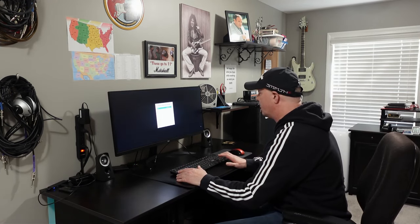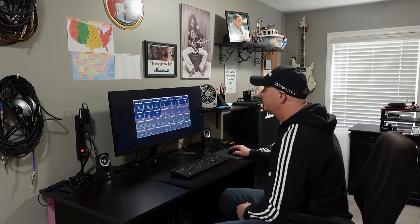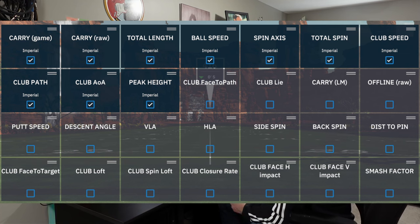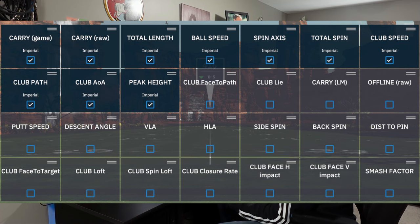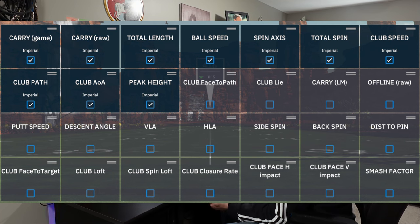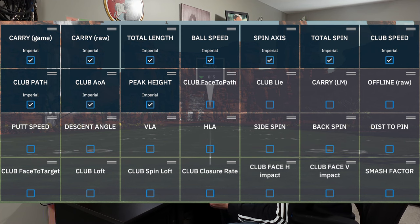I'm going to put all of the data metrics or data parameters up on the screen for you, and essentially that's going to consist of: carry game, carry raw, total length, ball speed, spin axis, total spin, club speed, club path, club angle of attack, peak height, club face to path, club lie, carry LM, offline raw, putt speed, descent angle, VLA, HLA, side spin, backspin, distance to pin, club face to target, club loft, club spin loft, club closure rate, club face H impact, club face V impact, and smash factor.